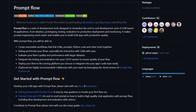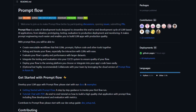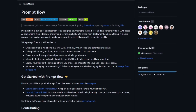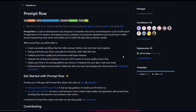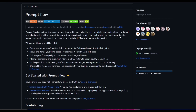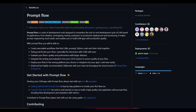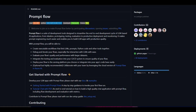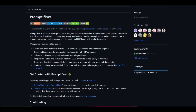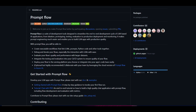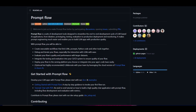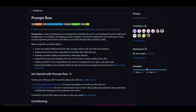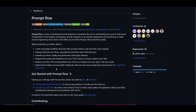Welcome back to another YouTube video at the World of AI. We're going to be taking a look at PromptFlow more in depth, talking a little bit more about how you can install it, as well as taking a look at what you can actually do with PromptFlow.